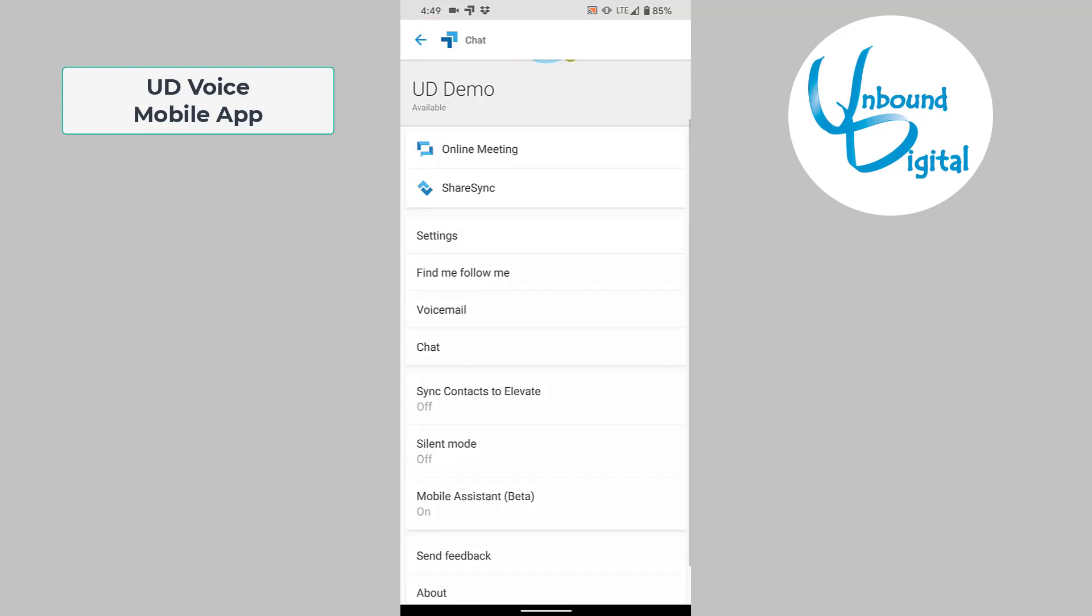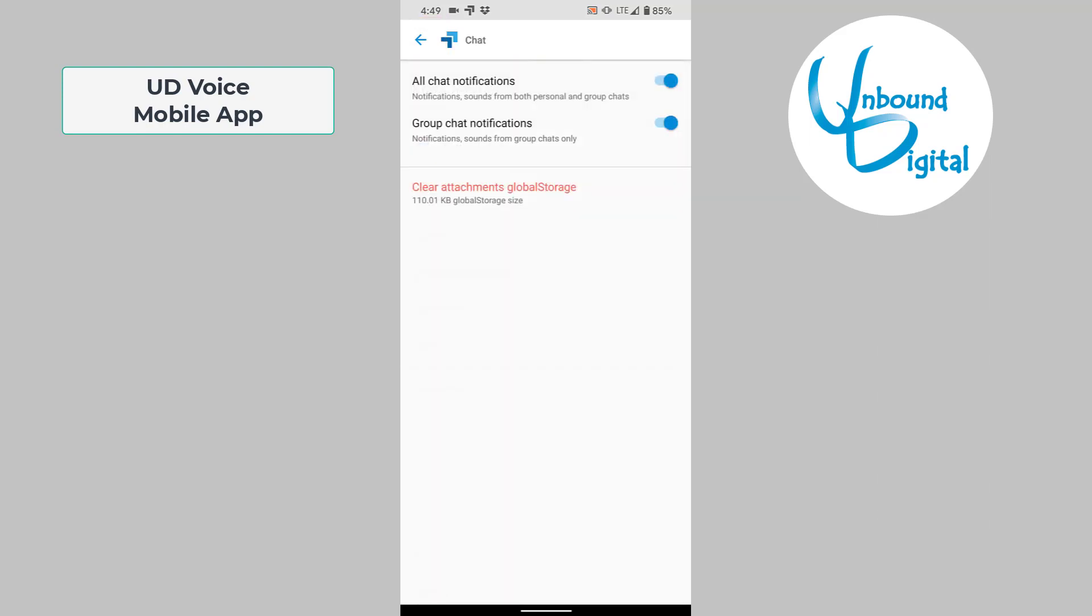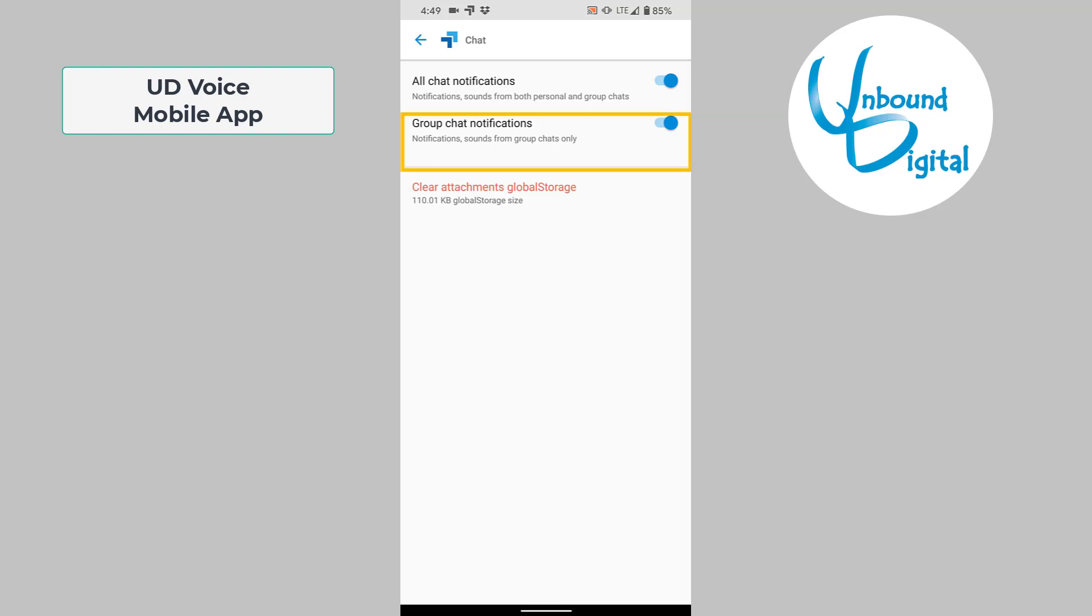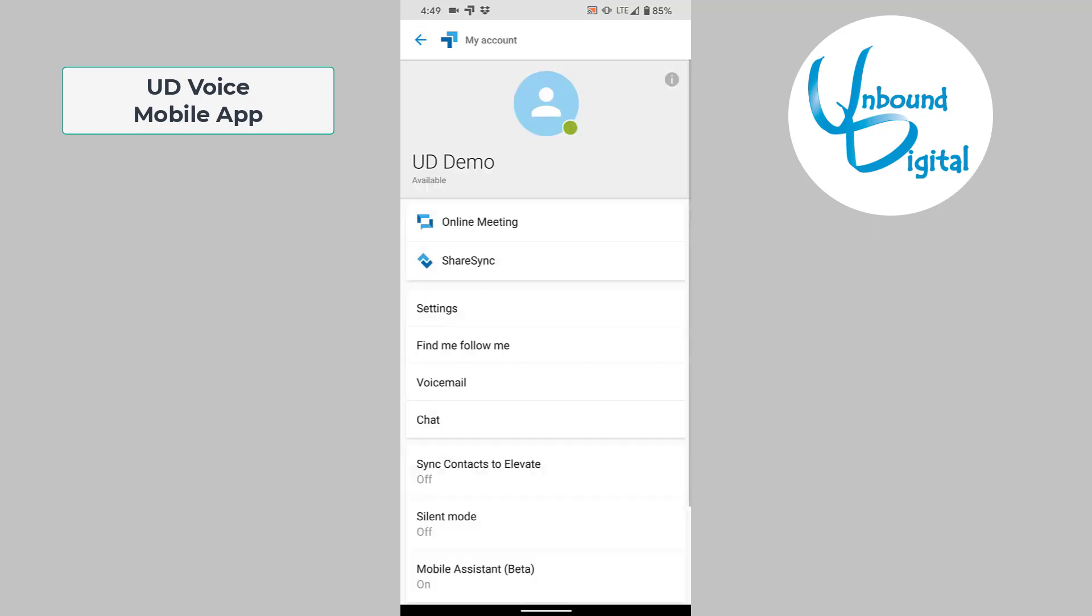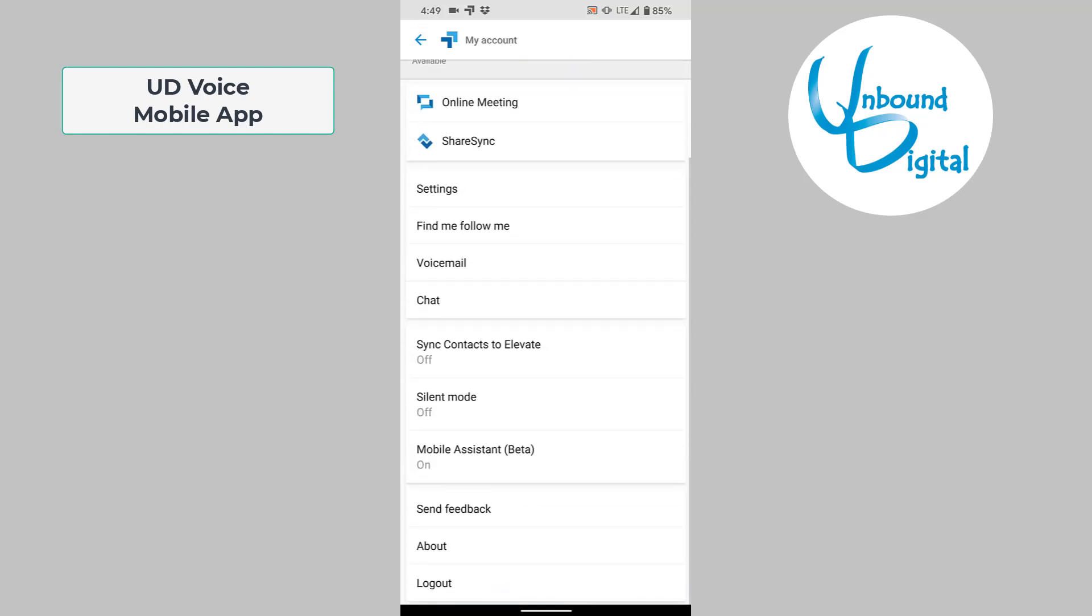There's also chat. This allows you to get chat notifications or turn them off on the mobile app, and also the same for group notifications for your internal instant messaging on the Elevate platform. Back to the previous screen, you can see there's a few more options there.